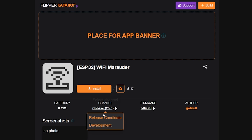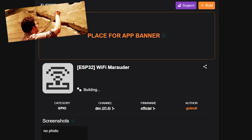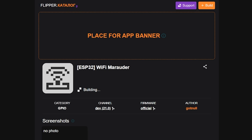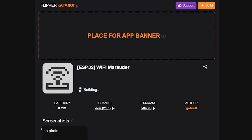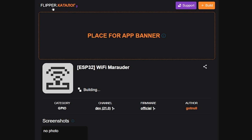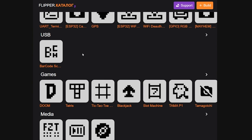You can literally go through and download any app you want this way. Now, there are some apps that will not compile correctly. For one reason or another, there's a back-end issue because it's actually pulling these directly from the GitHub repositories where these applications live. You can see this one is actually just stuck on building — it's been like this for a while.